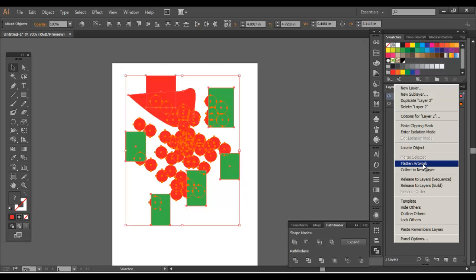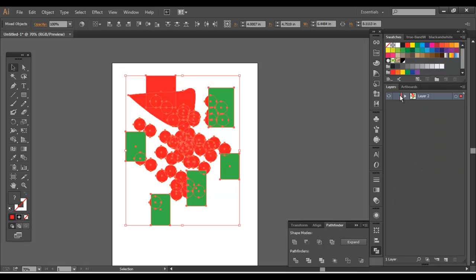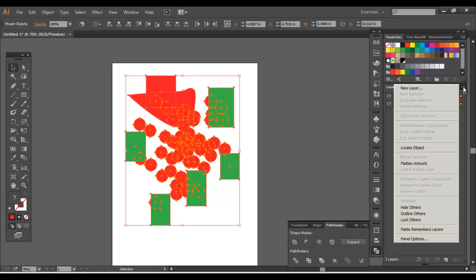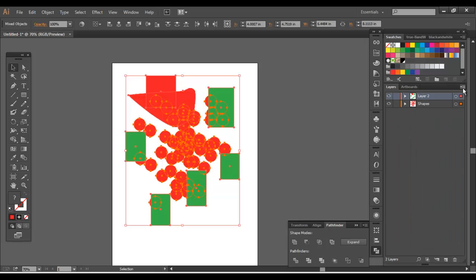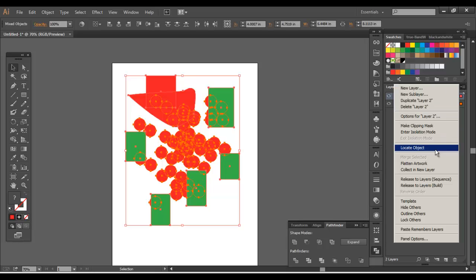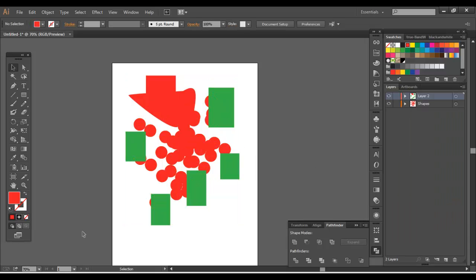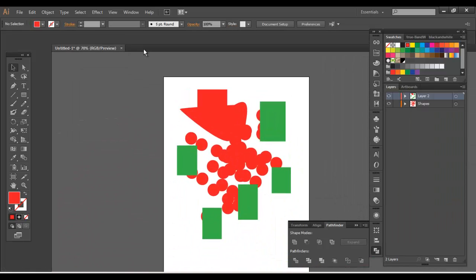You can also flatten your artwork using the Flatten Artwork option. It brings everything together into one layer. I'll go ahead and undo that. You can also turn a layer into a template, which is pretty useful for when you're tracing stuff — I'll show you that in a later video.